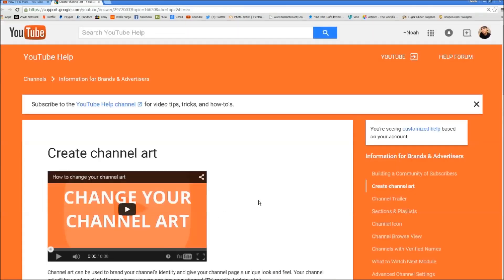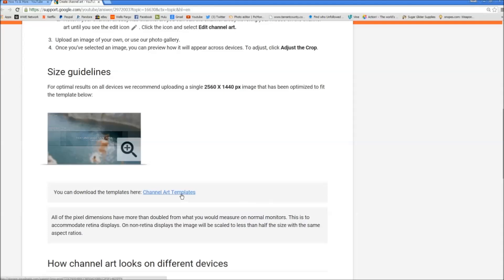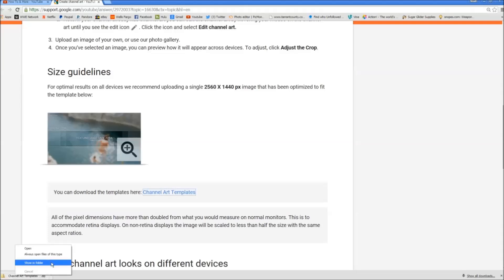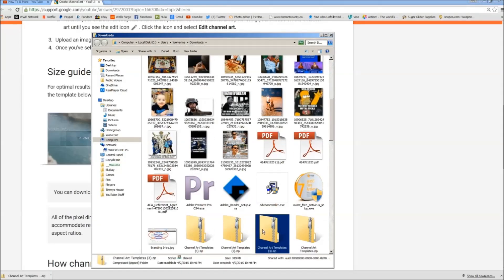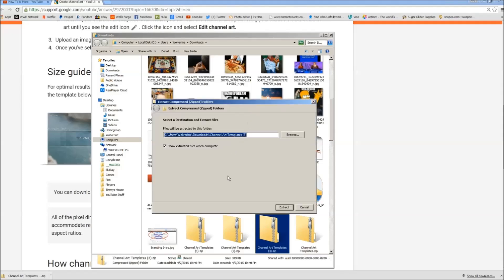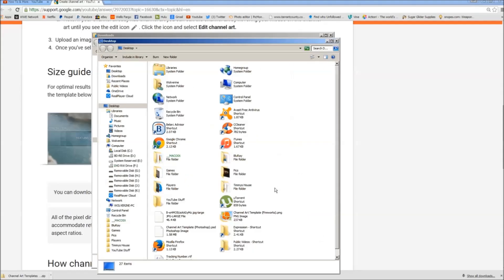Now as you can see if you've been on this page before, it's a little different. We're gonna scroll down and where it says channel art templates, we're gonna click on that and it's gonna download them for us. Your downloads are gonna go on your browser — I'm on Google Chrome so they'll be on the bottom left. Now that we've downloaded it, we're gonna right click and click locate or show in folder. Now we're gonna extract that file and put it on the desktop. We're gonna click extract all, browse to make sure it goes to the desktop, click OK, and extract it. Now it's on our desktop.